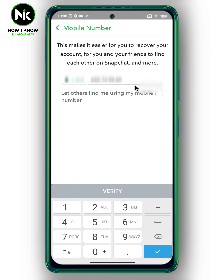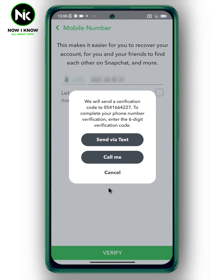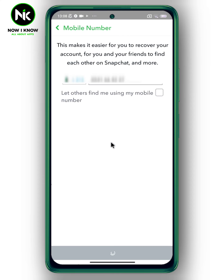To change your phone number, tap on it. Now enter the new phone number, then tap on Verify. The verification will be either through sending a message or by calling you. For example, I'm going to choose the first option — Send via Text.